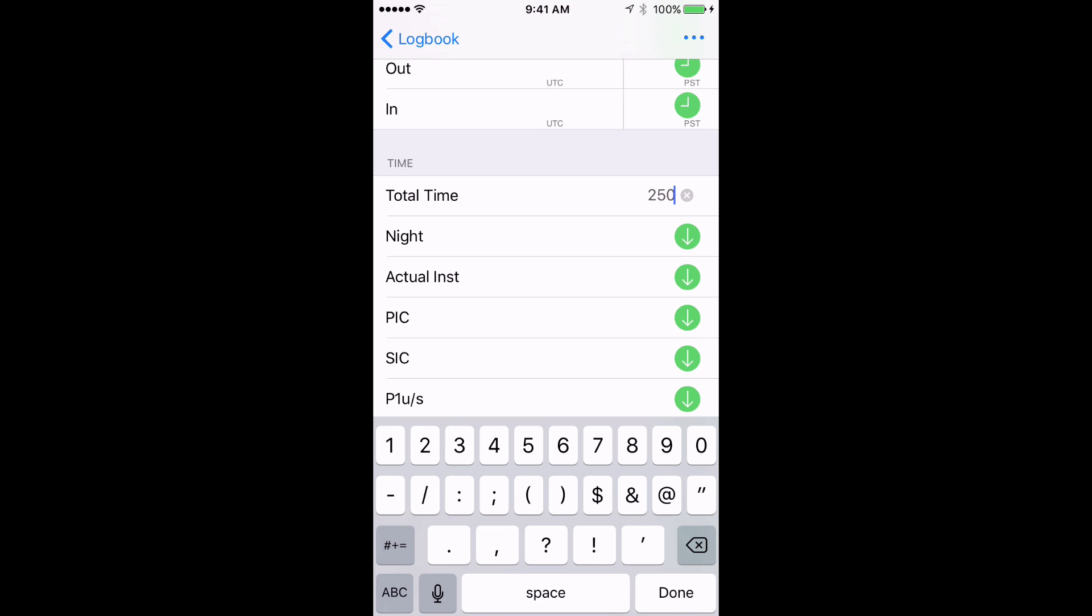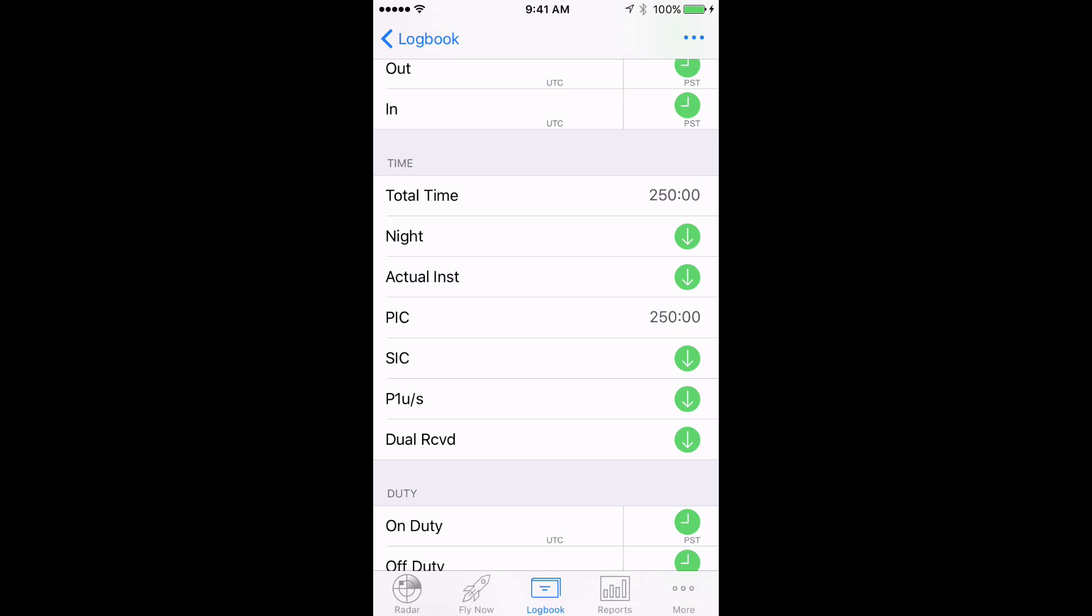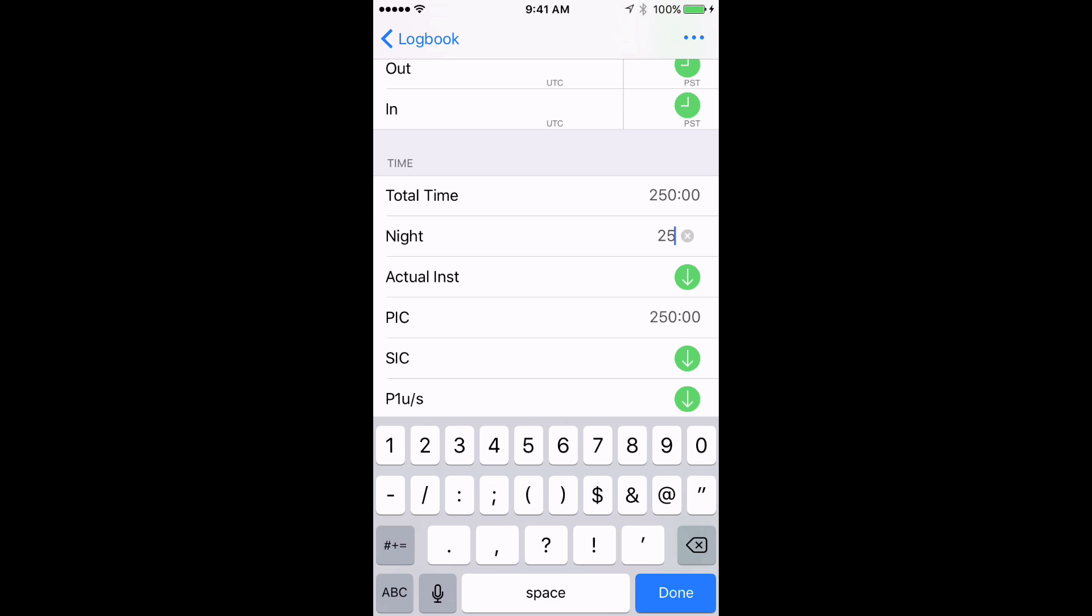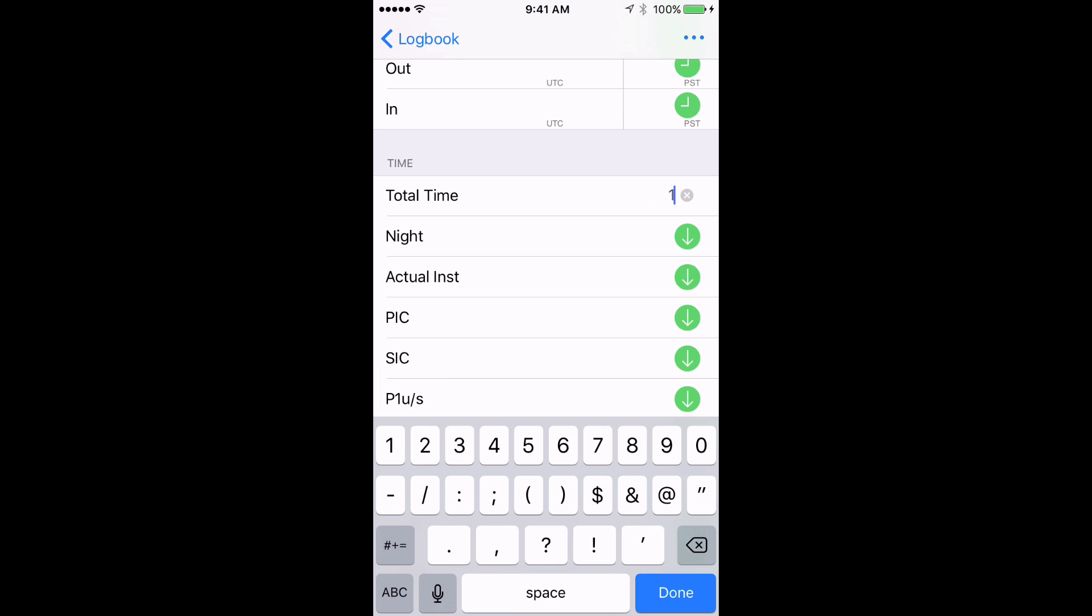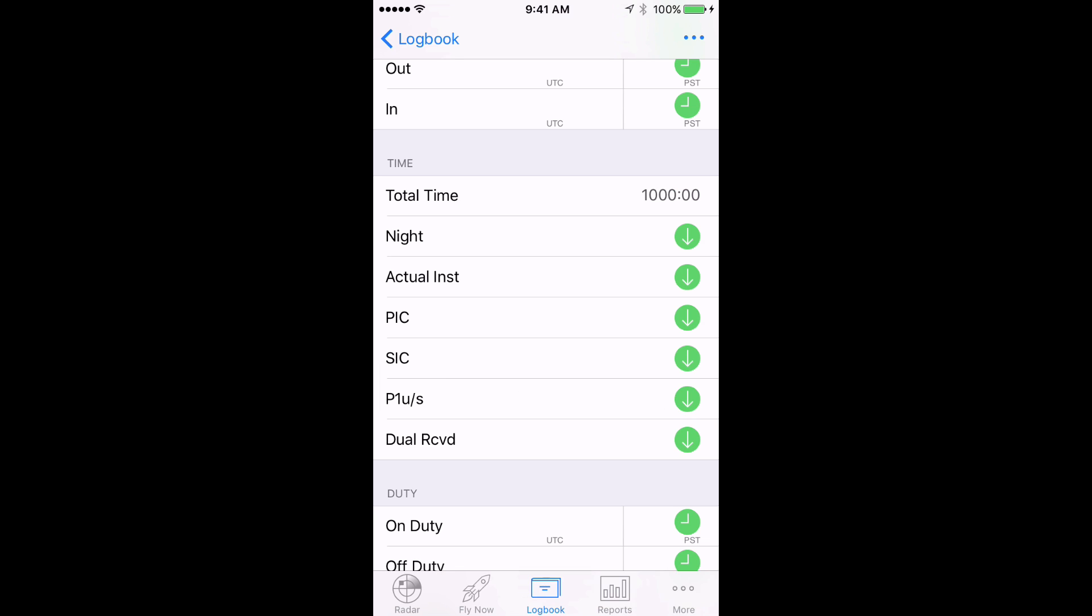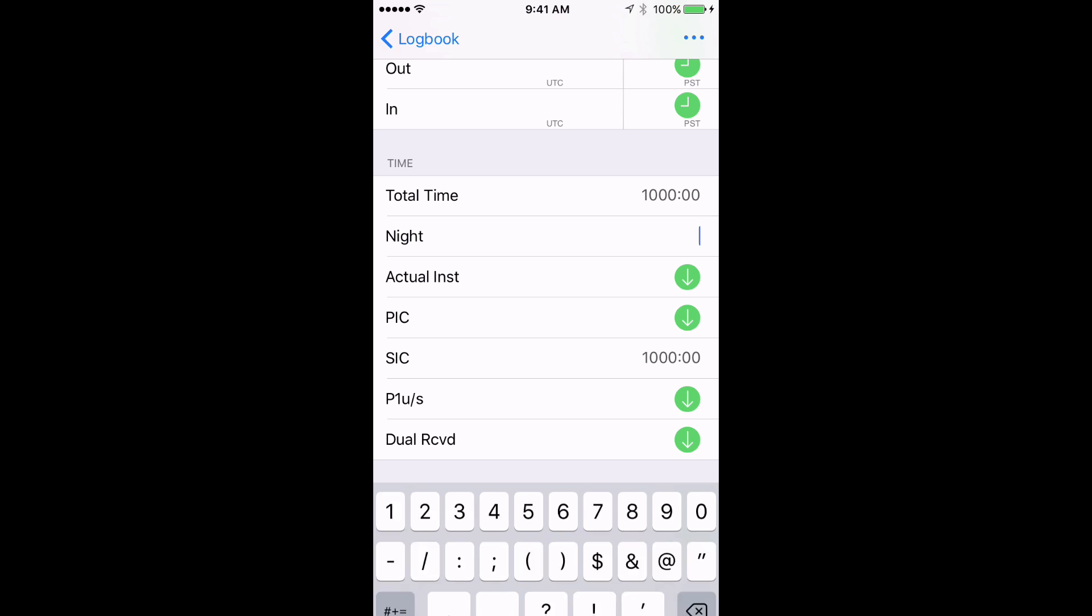Finally, we have 1000 SIC hours with 25 night, and we enter this final balance forward flight with those details.